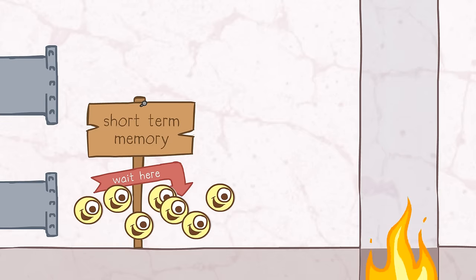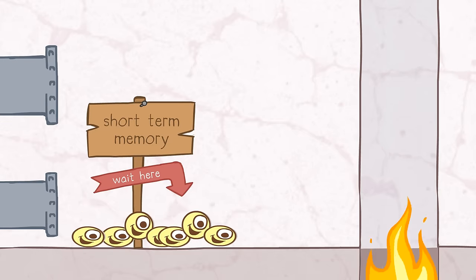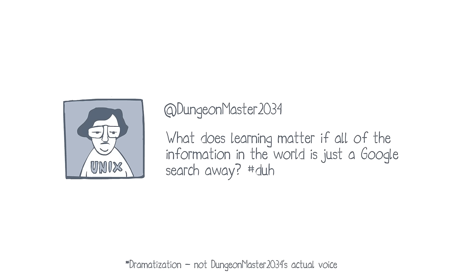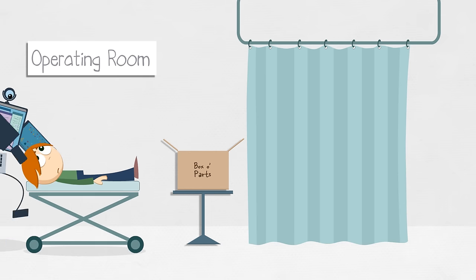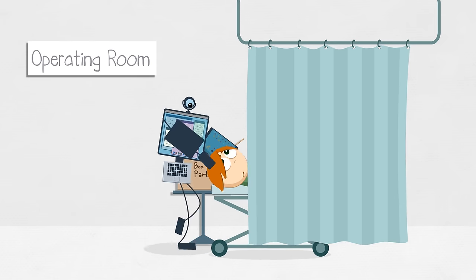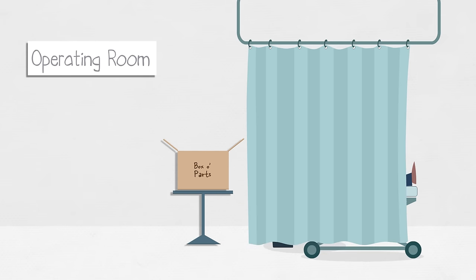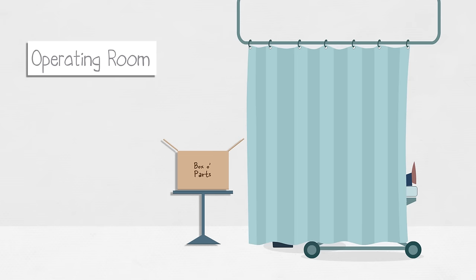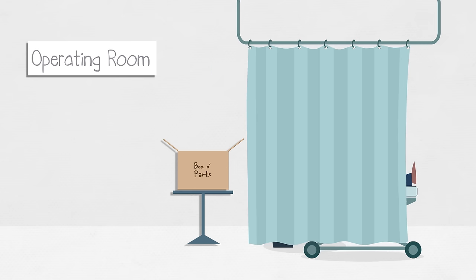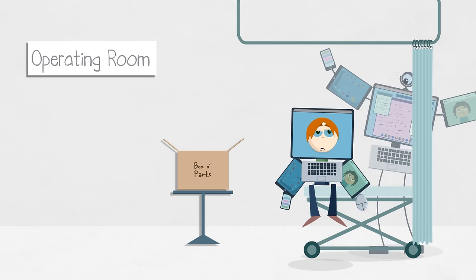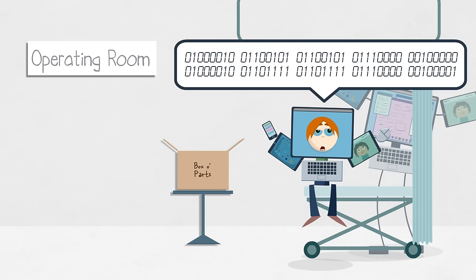But I can hear it now. Someone out there is saying, what does learning matter if all the information in the world is just a Google search away? Well, that is kind of short-changing our intellects. If that's the way you're using your mind, just searching very quickly and finding information and then forgetting it very quickly, you're never building knowledge. You're kind of thinking like a computer.